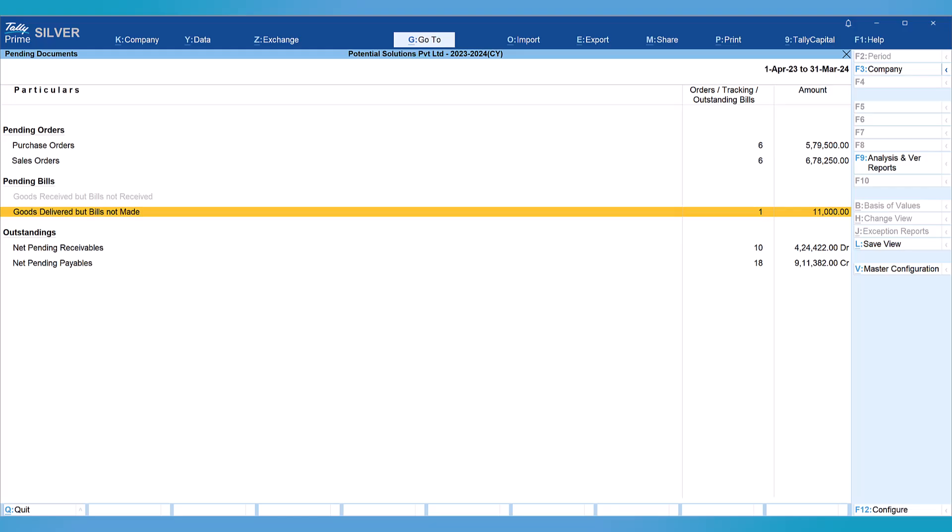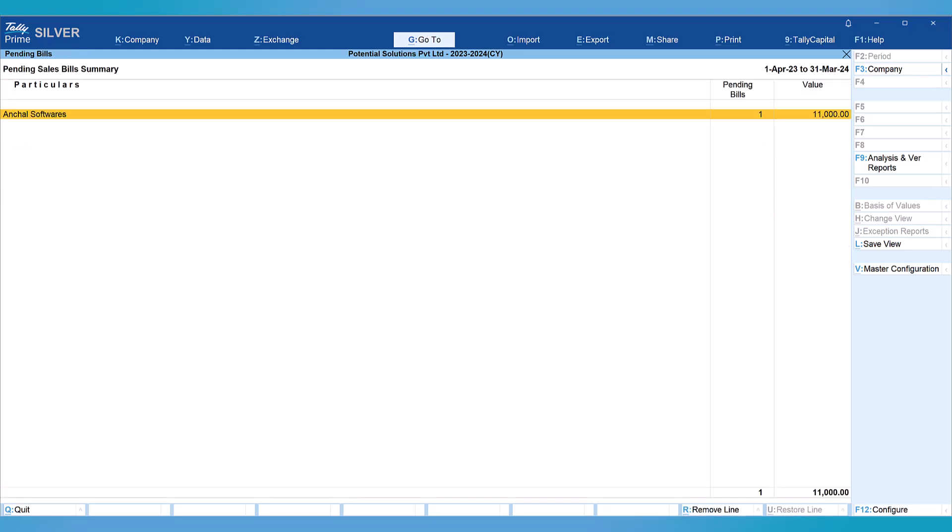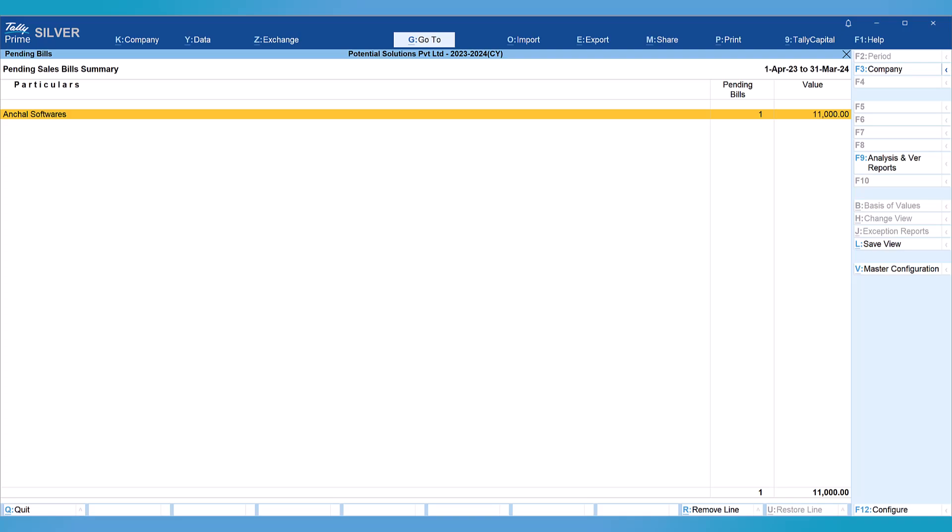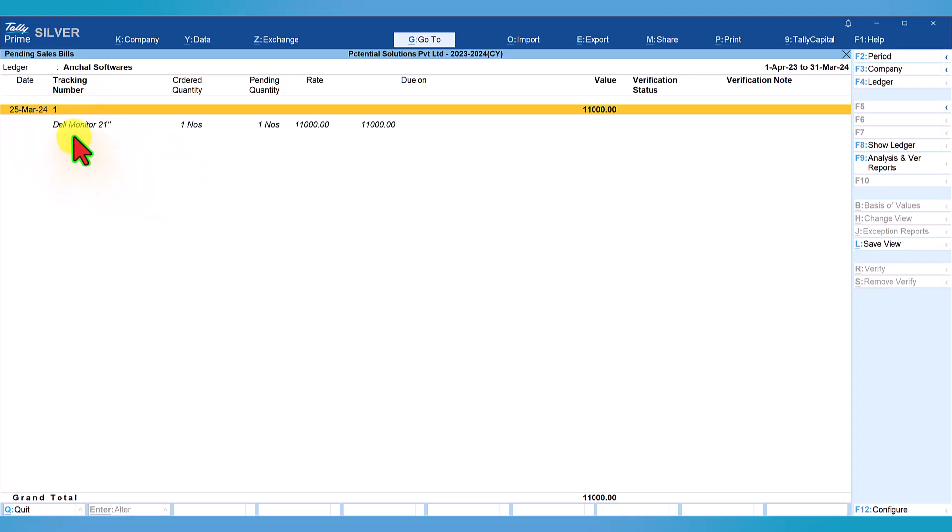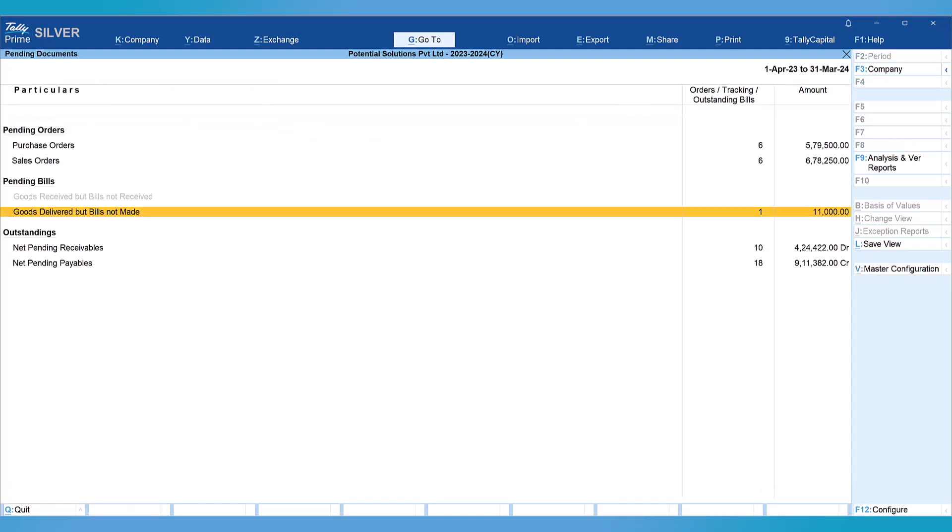To view this, we just press Enter. We will know to whom this goods have been delivered. Select the party, press Enter, and we get the tracking number document. Again, we press Shift Enter. We will know that there is one Dell monitor which was supplied and the sales invoice is pending. Let's escape and come back to the main report.